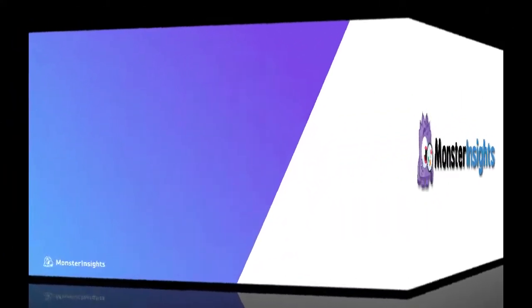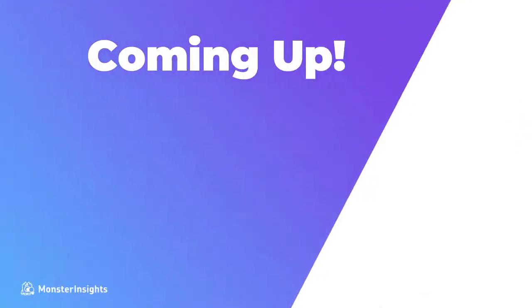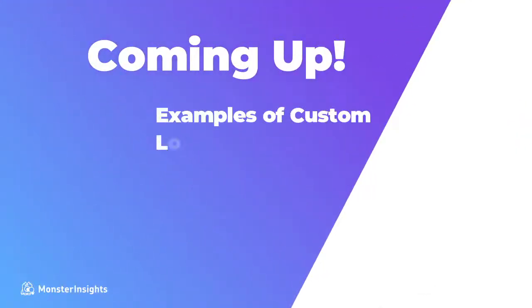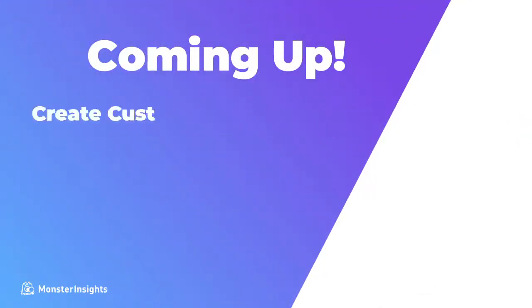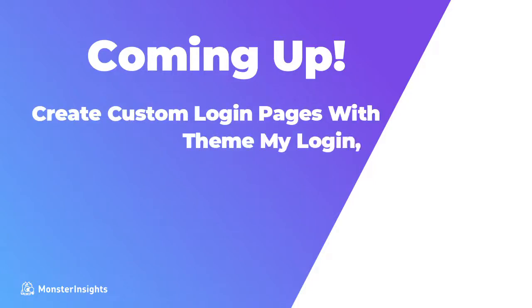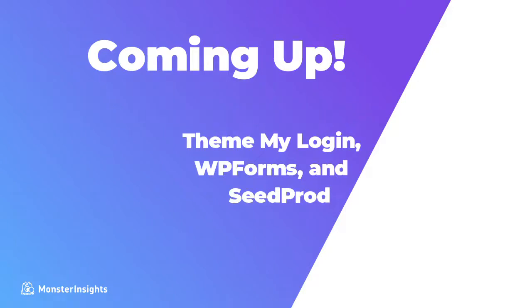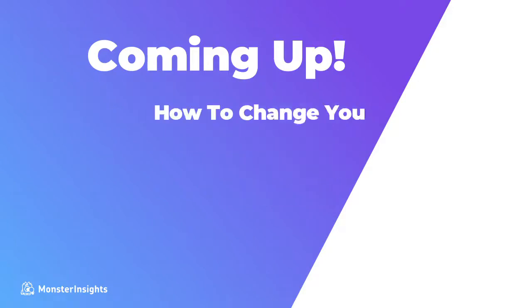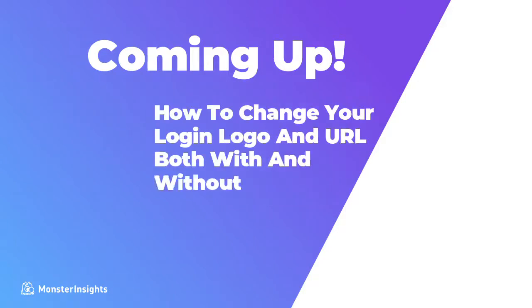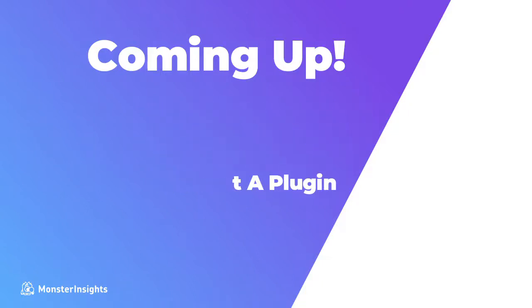First, we're going to take a quick look at some examples of custom WordPress login pages and we're going to show you how to create custom login pages using ThemeMyLogin, WPForms, and SeedProd. And then we're going to look at how you can change your login logo and URL using a plugin and how you can do that without using a plugin.